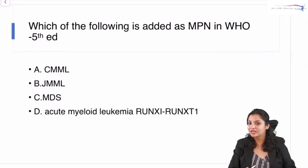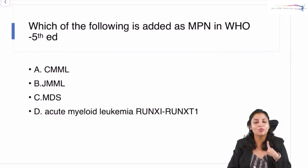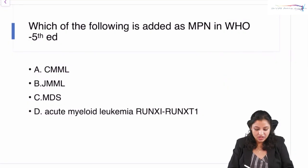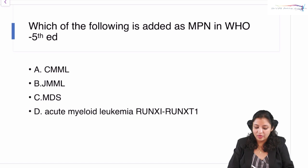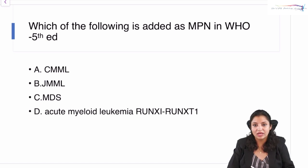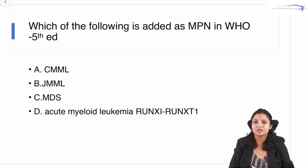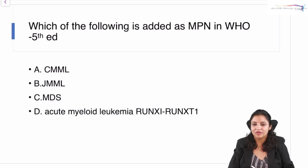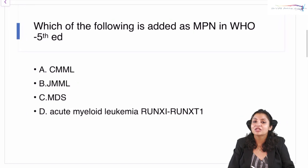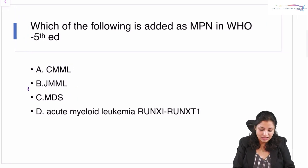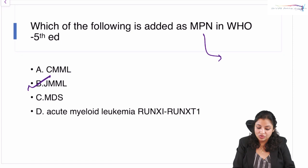Question number one is on your screen: which of the following is added as a MPN — that is, a myeloproliferative neoplasm — in the WHO fifth edition? Options are on your screen. Think of your answer and the answer to this question is JMML.